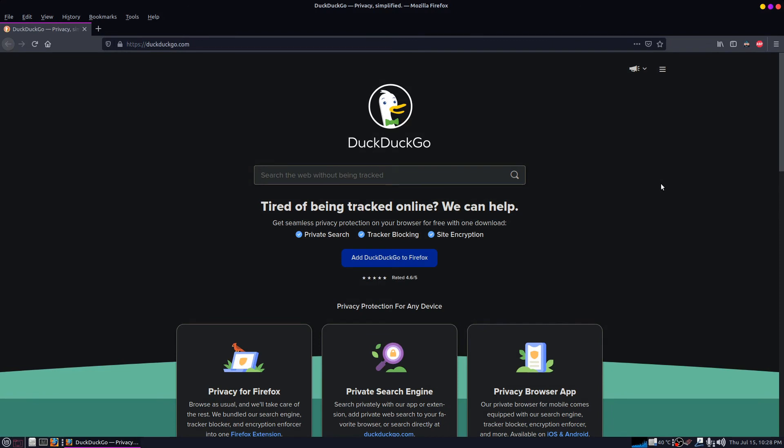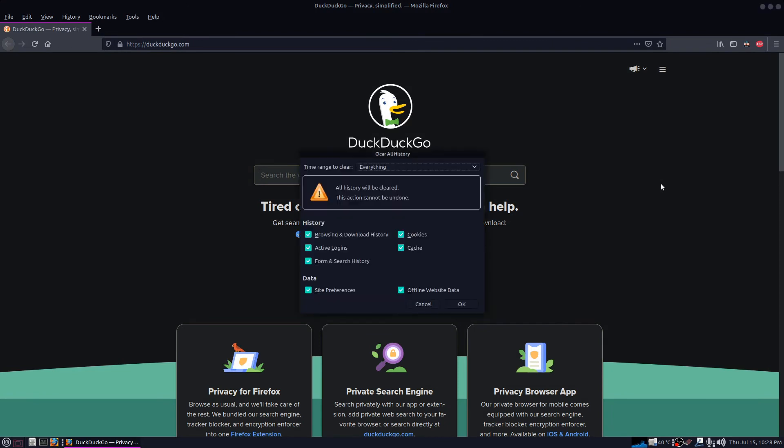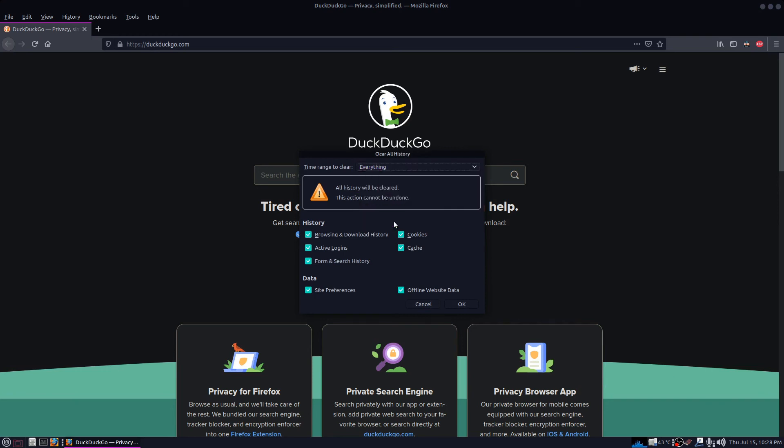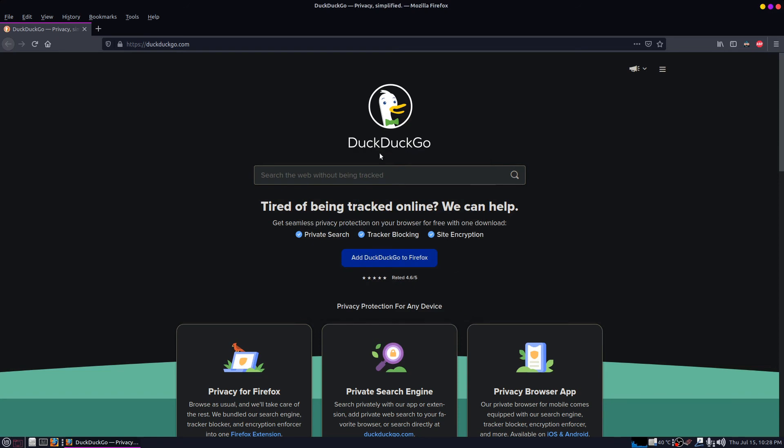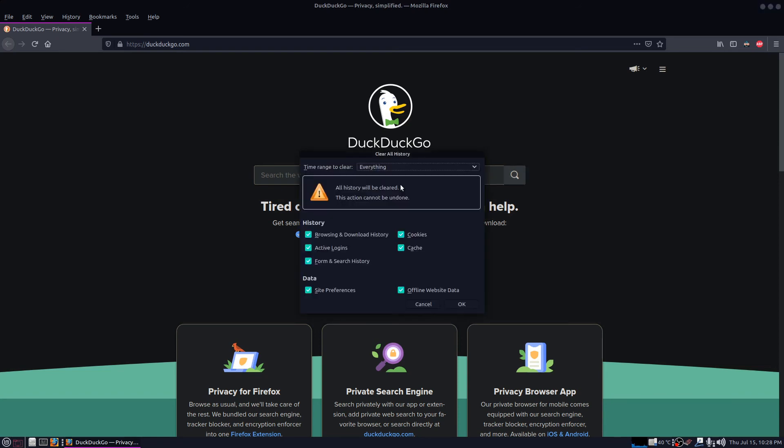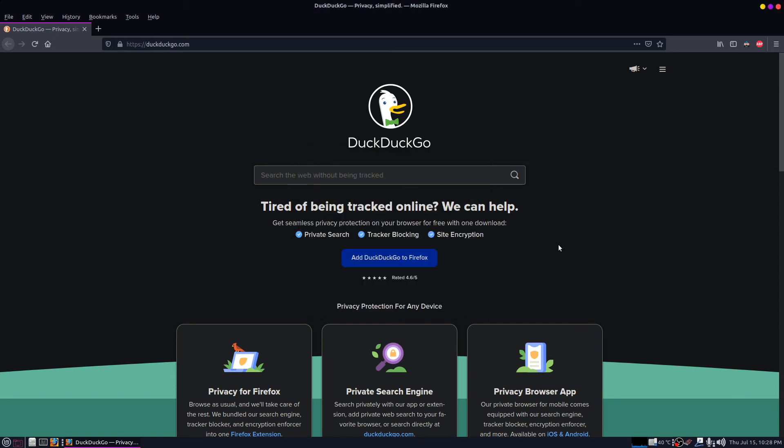Control shift delete, hit that hotkey. Make sure under time range to clear it says everything. Make sure every checkbox down here is checked underneath and click OK. It will memorize your settings, so from then on you hit control shift delete, everything is just like that. I found sometimes that even though I run BleachBit, it'll still show a page or two under history sometimes.